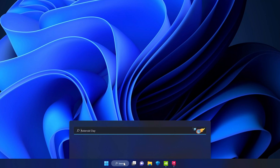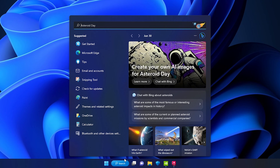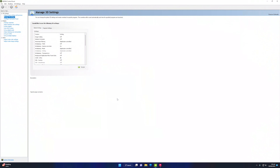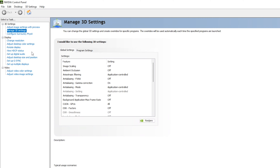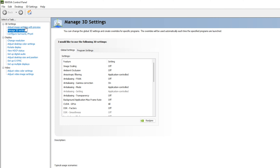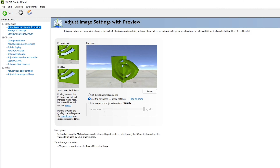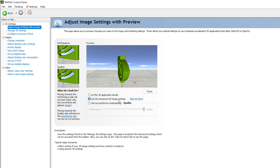Go to search again and type NVIDIA, then click on NVIDIA Control Panel. Once inside, first select 'Adjust image settings with preview' and make sure 'Use the advanced 3D image settings' is enabled.